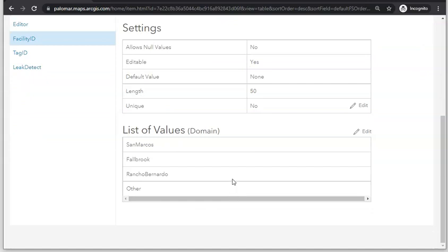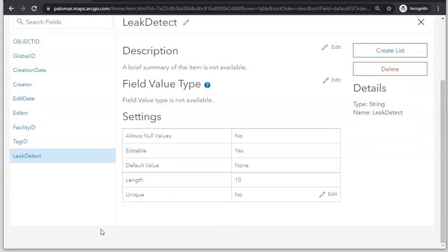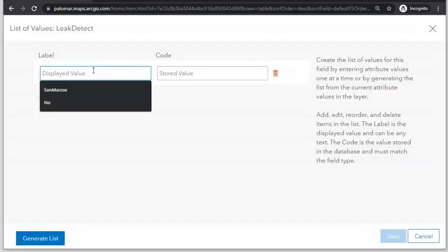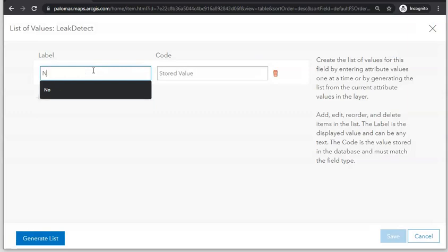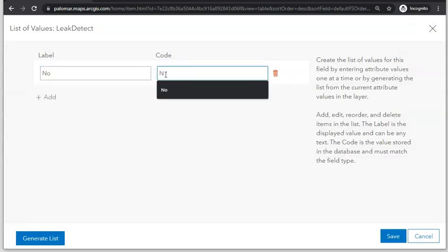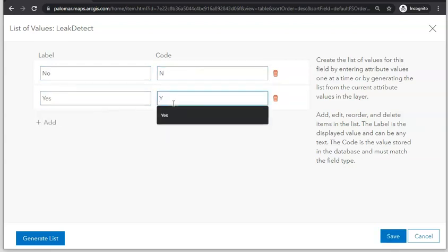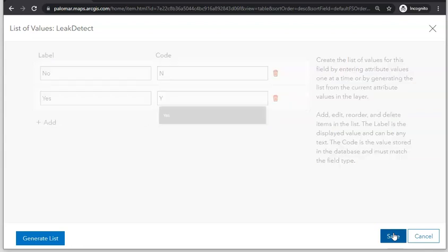We're also going to set up a similar domain for the Leak Detect field, so click on Leak Detect. Currently there's no domain or list of values created, so click Create List. The values are going to be 'No' for the hydrant is not leaking, or 'Yes' for the hydrant is leaking. Click Save.